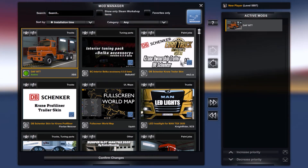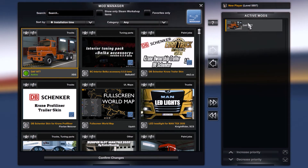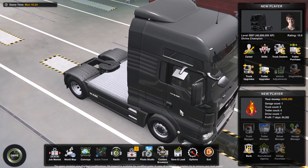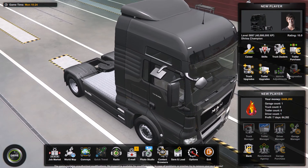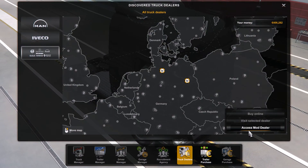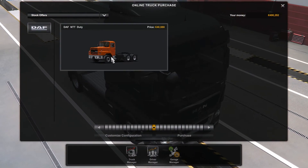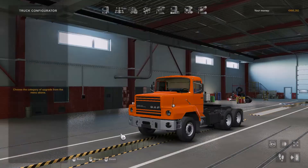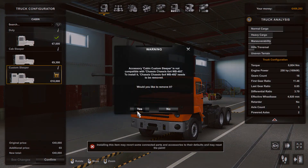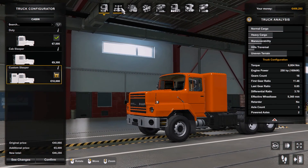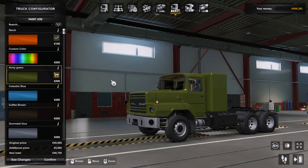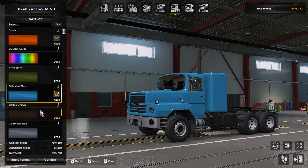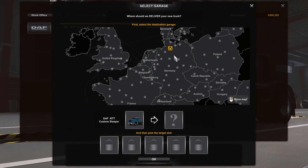Now that we have successfully made this mod active, we can confirm our changes. Now that you have installed the mod, let's go and find it. Go to truck dealers and access the mod dealer. There it is — this is our truck. You can try to customize it if you want — put your engine and everything. It's entirely up to you. Then I'll just buy it and we'll go to test it.